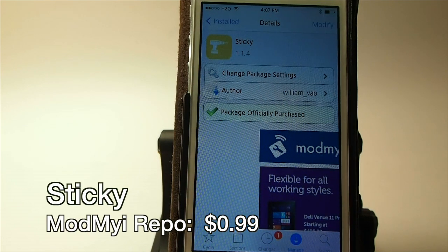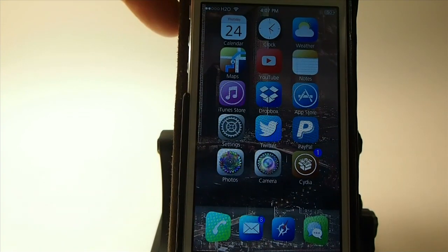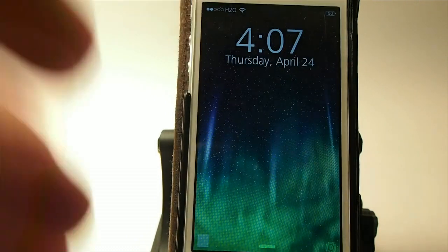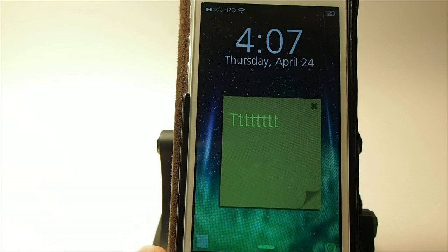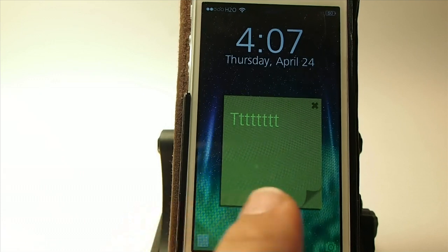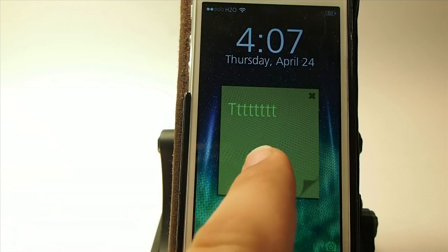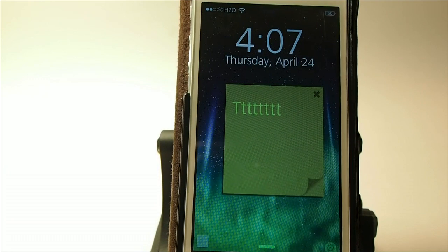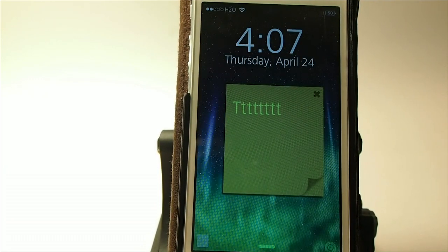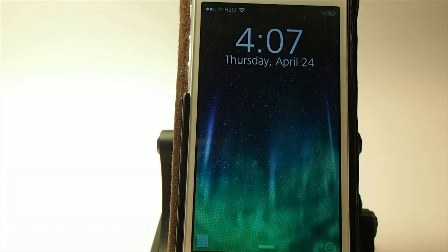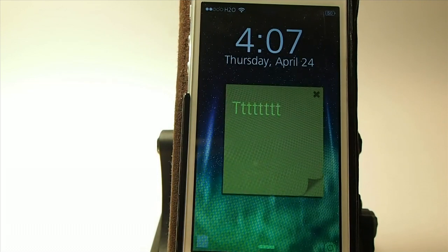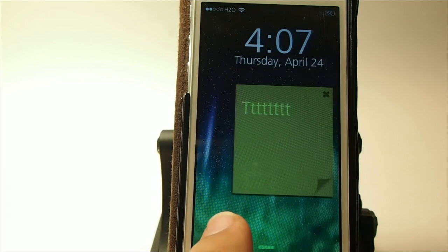Let me show you what it does. Sticky puts a post-it right on your lock screen. How many times have you ever needed to be reminded of something? Look how cool it is — you touch this little button down here. If you want to keep it on the lock screen all the time, you just simply leave it there. If you want to hide it for some reason, you can hide it.